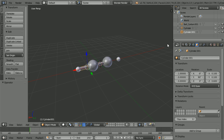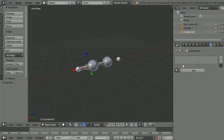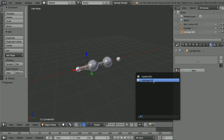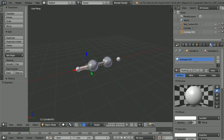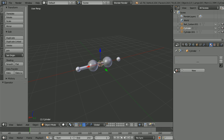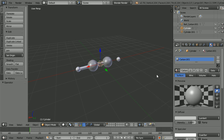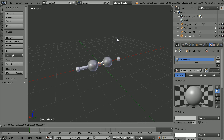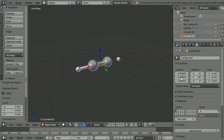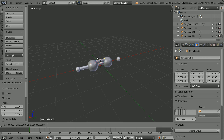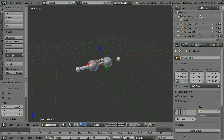Click the Material button. Click the Browse Material button and set the material to Hydrogen. Select the original cylinder and set its material to Carbon. Duplicate with Shift+D and Enter, and set the Z location of the duplicate to minus two. Duplicate again with Shift+D and Enter, and set the Z location of the duplicate to minus two.